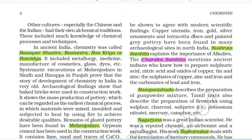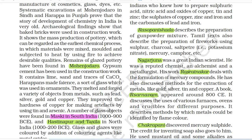Kautilya's Arthashastra describes the production of salt from the sea. A vast number of statements and material described in the ancient Vedic literature can be shown to agree with modern scientific findings. Copper utensils, iron, gold, silver ornaments and terracotta discs and painted grey pottery have been found in many archaeological sites in North India. Sushrut Samhita explains the importance of alkalis. The Charak Samhita mentions ancient Indians who knew how to prepare sulfuric acid, nitric acid and oxides of copper, tin and zinc, and the sulfates of copper, zinc and iron. Ras Upanishad describes the preparation of gunpowder mixture.